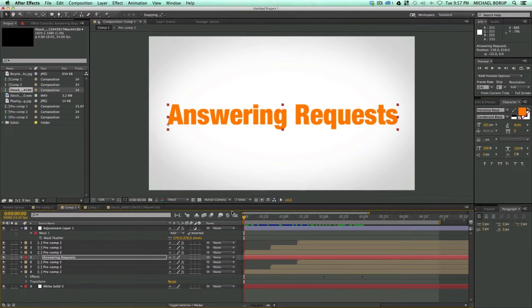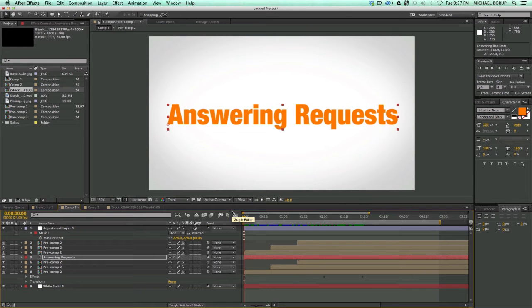Now if you want to request a tutorial, I have a submission form. All you have to do is just click on the link in the description, and it'll take you right to where you could submit any ideas or requests for tutorials you have.